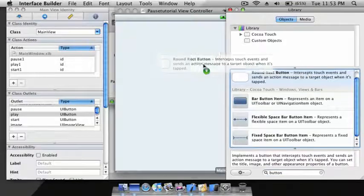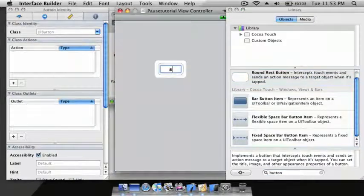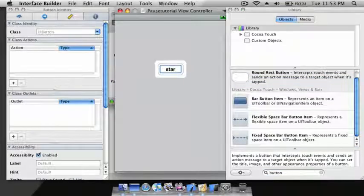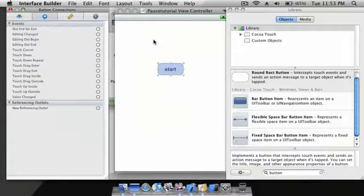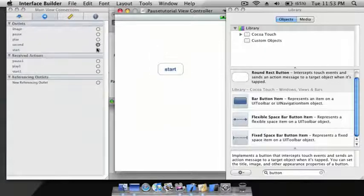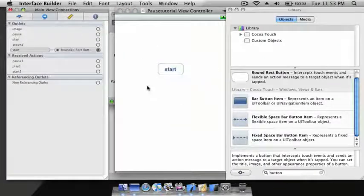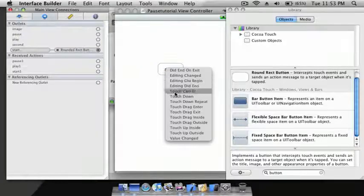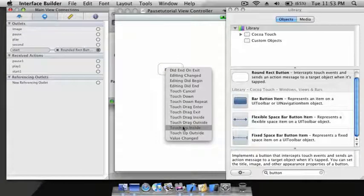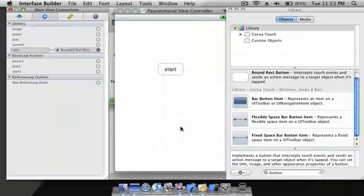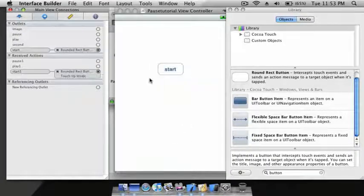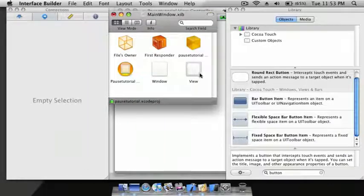Name this Start, and connect it: startOne to start and do Touch Up Inside. Now go to the View.